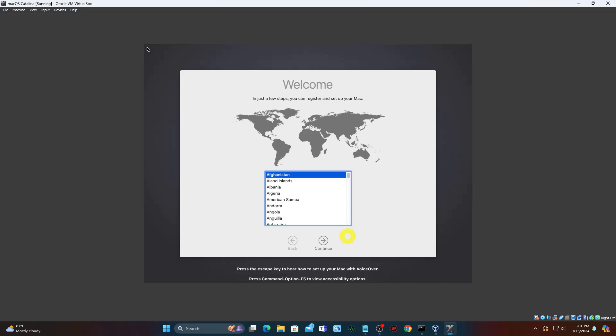Eventually, you'll see the Select Your Country or Region screen. You're now in the setup of your freshly installed macOS. Go through the setup.